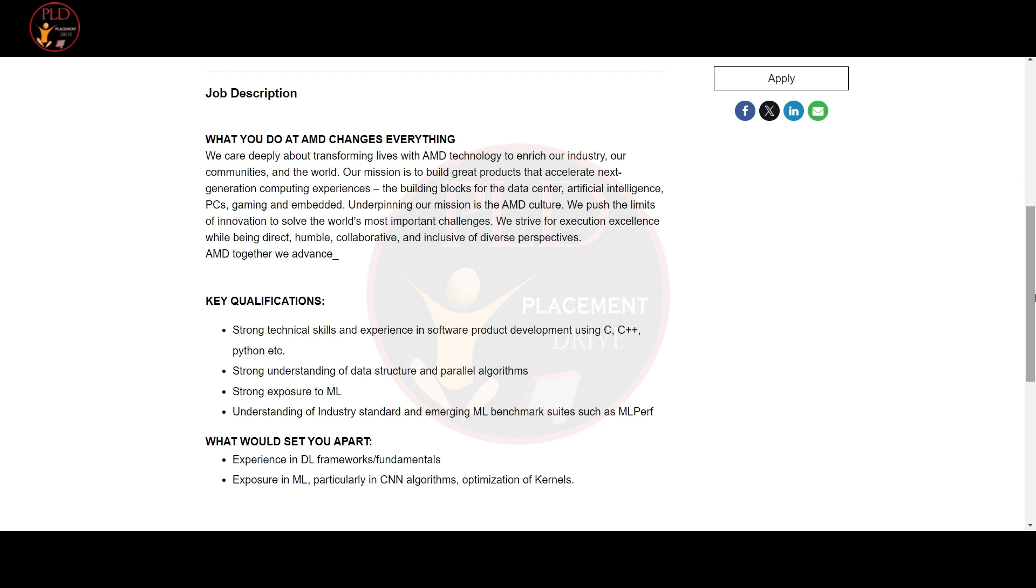You should be proficient in languages like C, C++, Python, and etc.